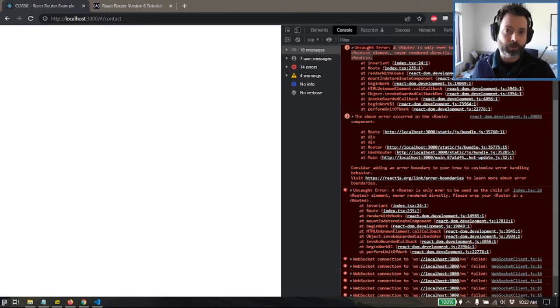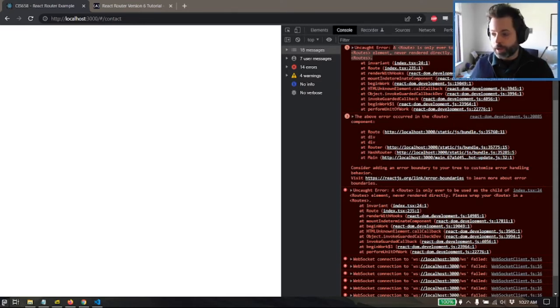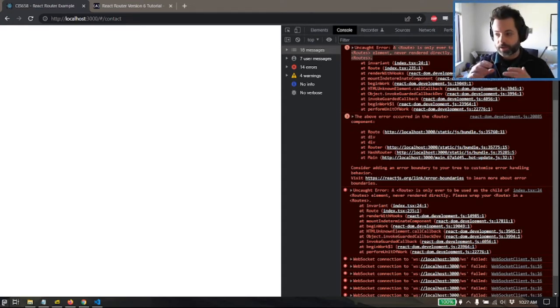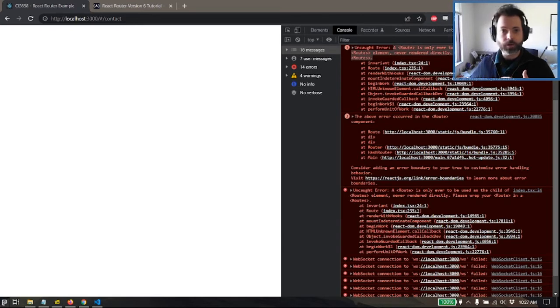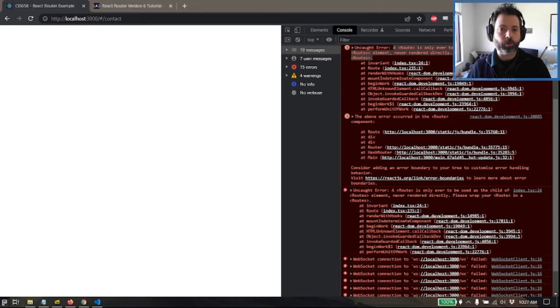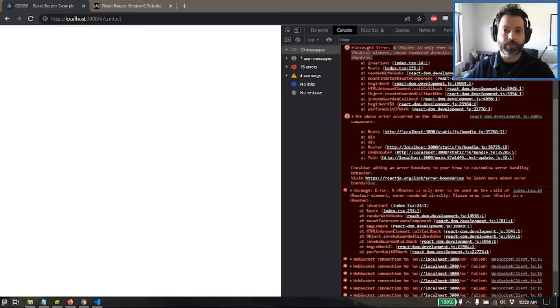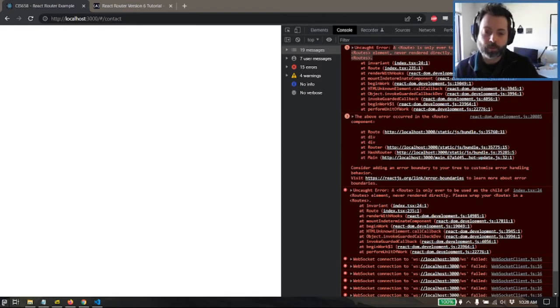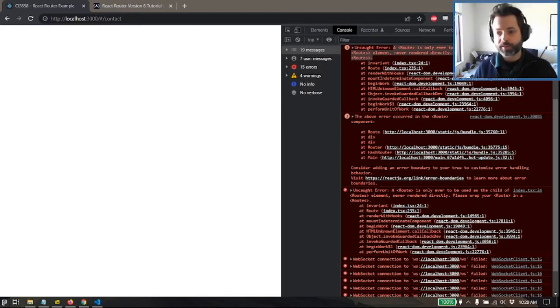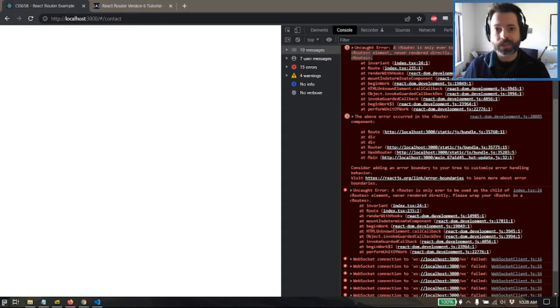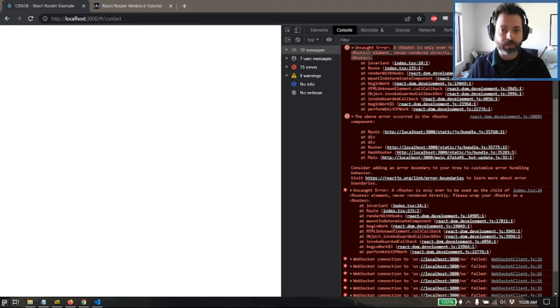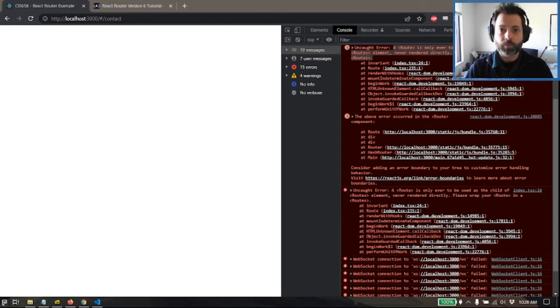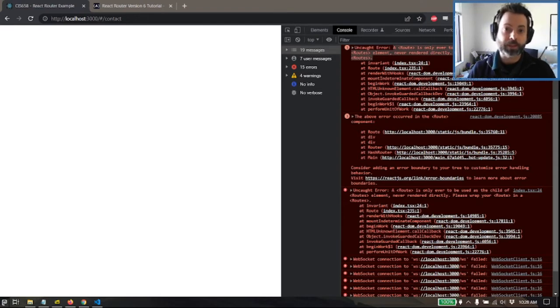Single page applications are one way that we can make the user feel like their web application is flying when they visit it. Everything is pretty much already loaded. Whatever we don't have, we're going to bring in with Ajax calls and things like that to fill out information as we need. Think of something like Twitter or Facebook or any of these social media apps where you can just scroll forever and the page magically adds content at the bottom.